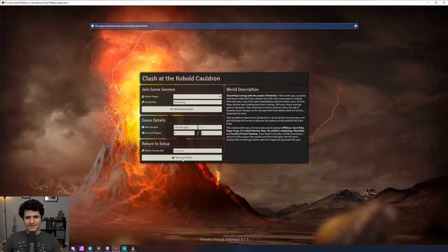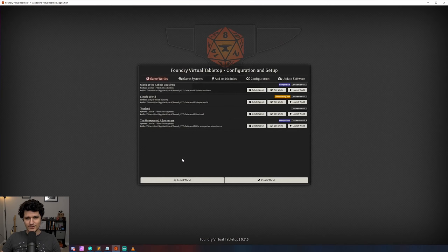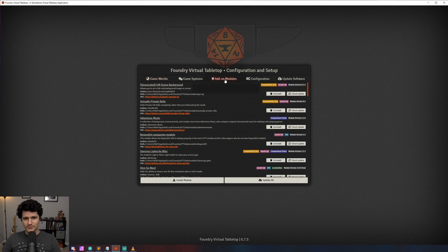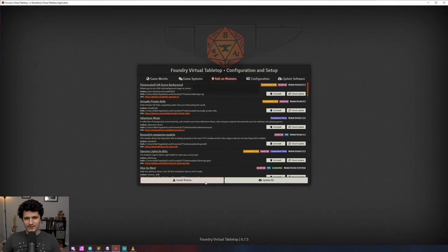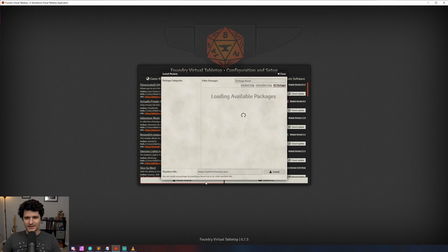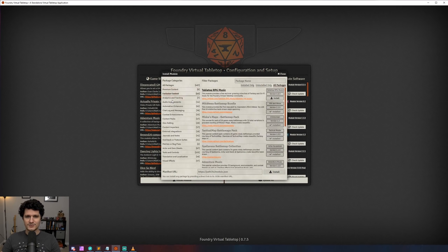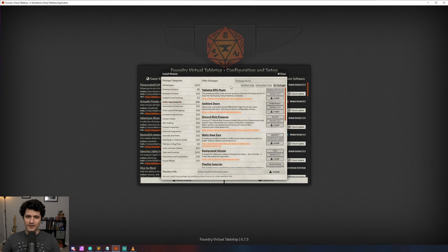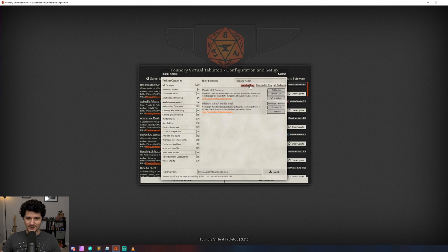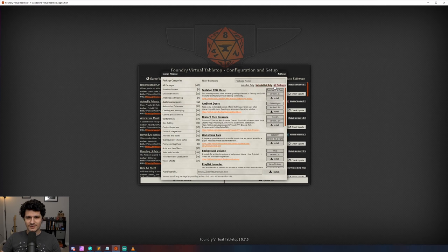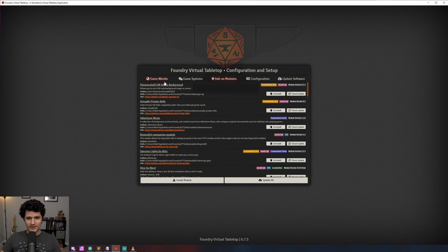While we're here, let's take a detour to the module installation screen. If we hit install module, we'll see that we've got lots of new filtering options to the left and some filters at the top, which will make finding the modules we're looking for much easier. There's similar functionality included in the manage module section of your worlds as well.